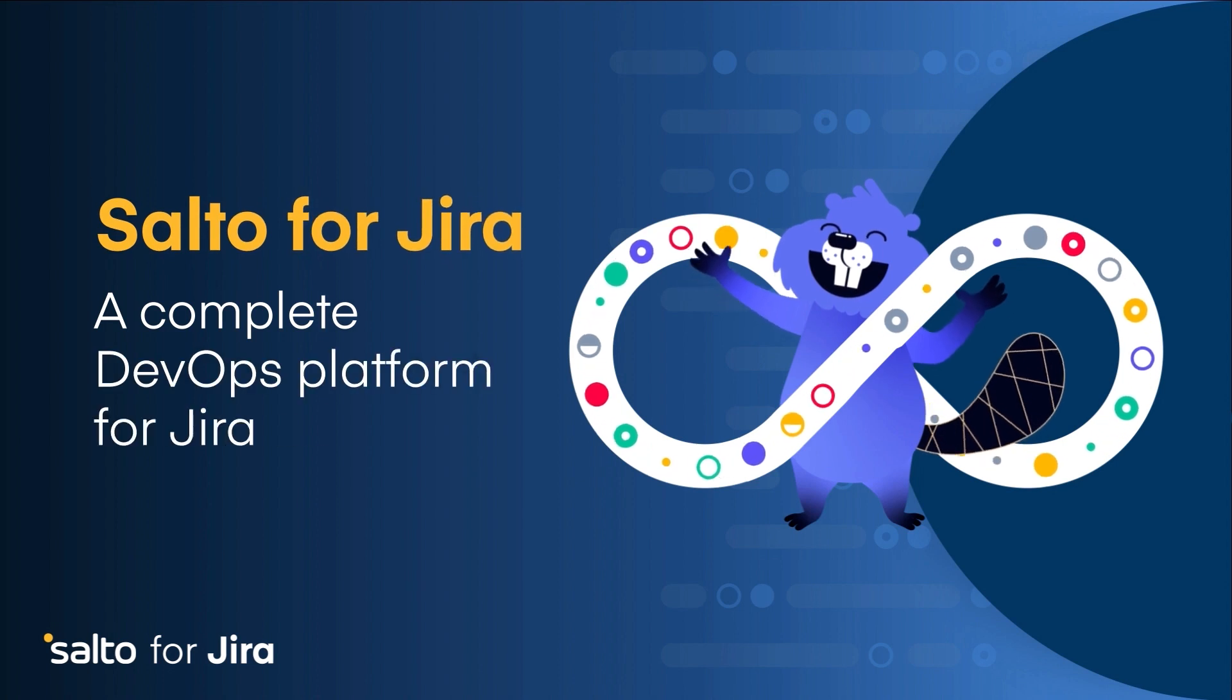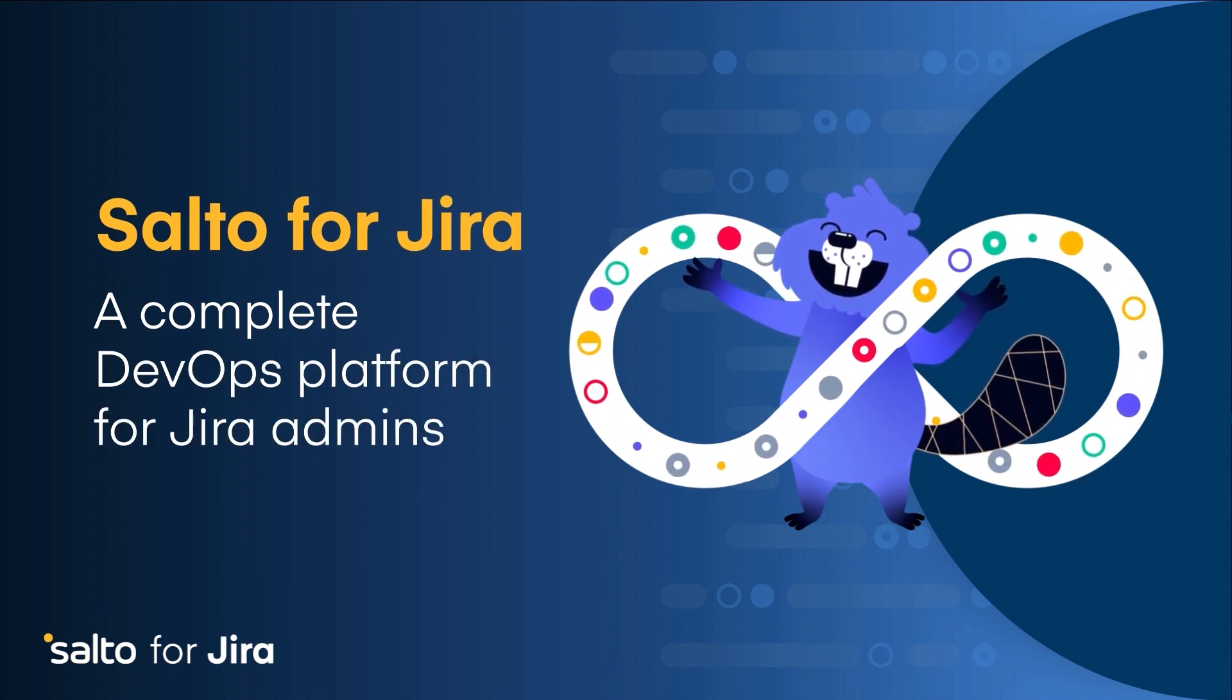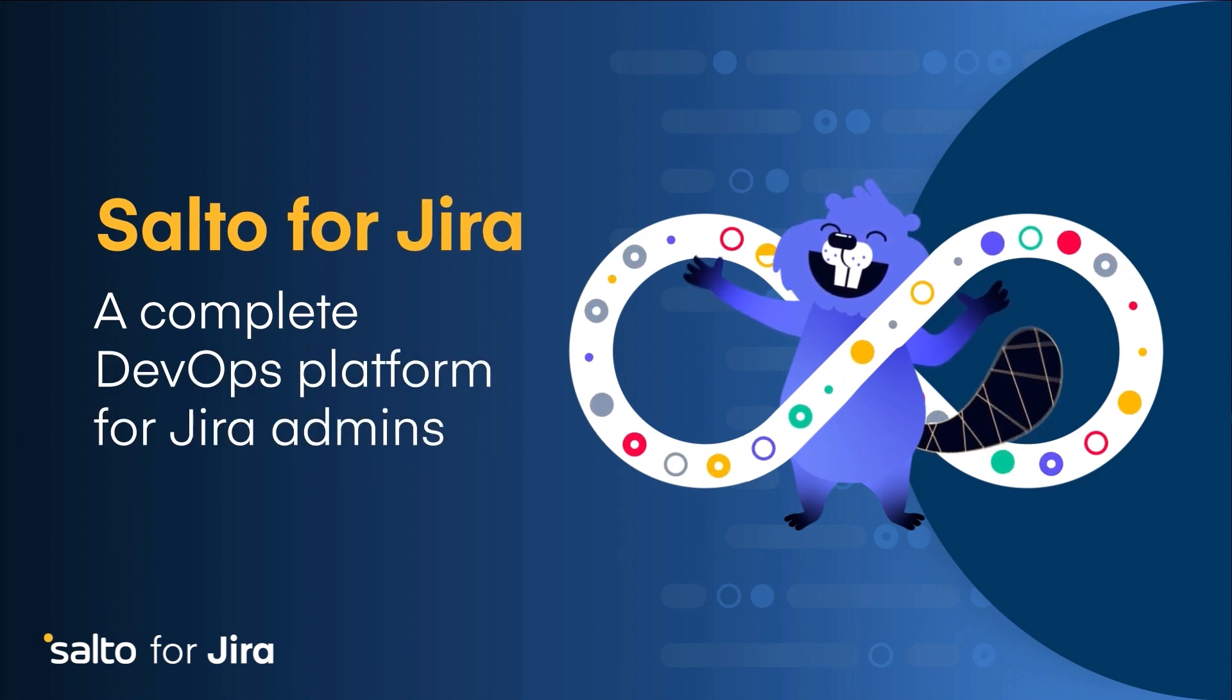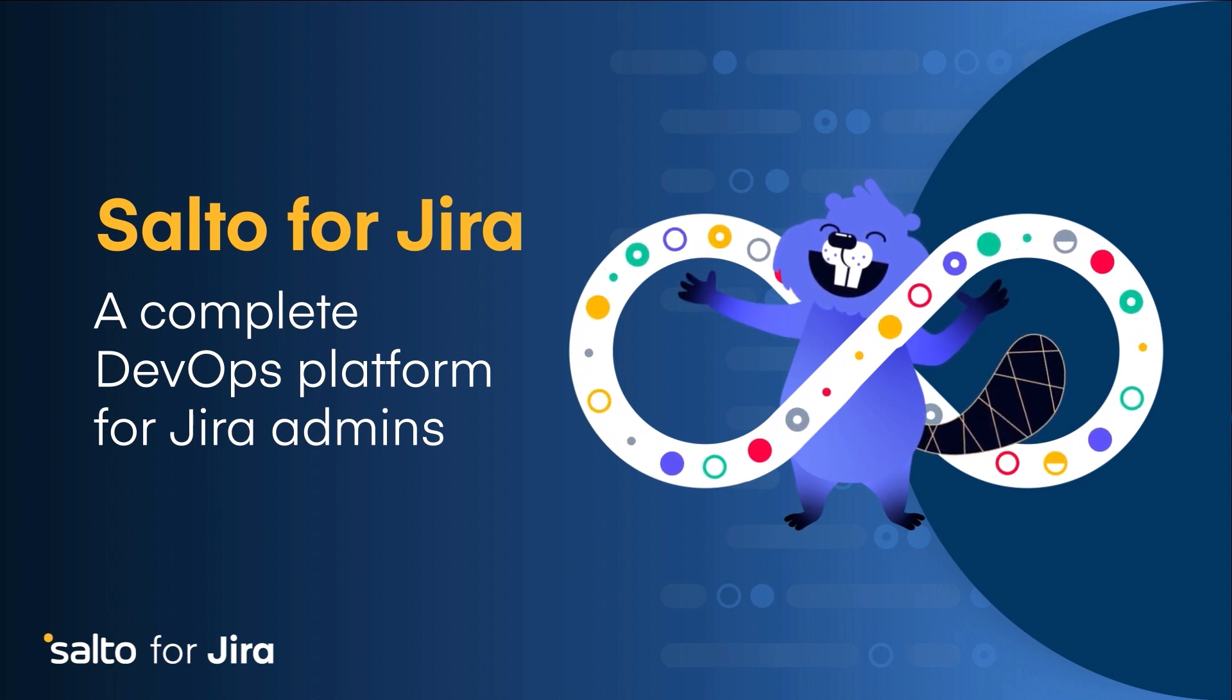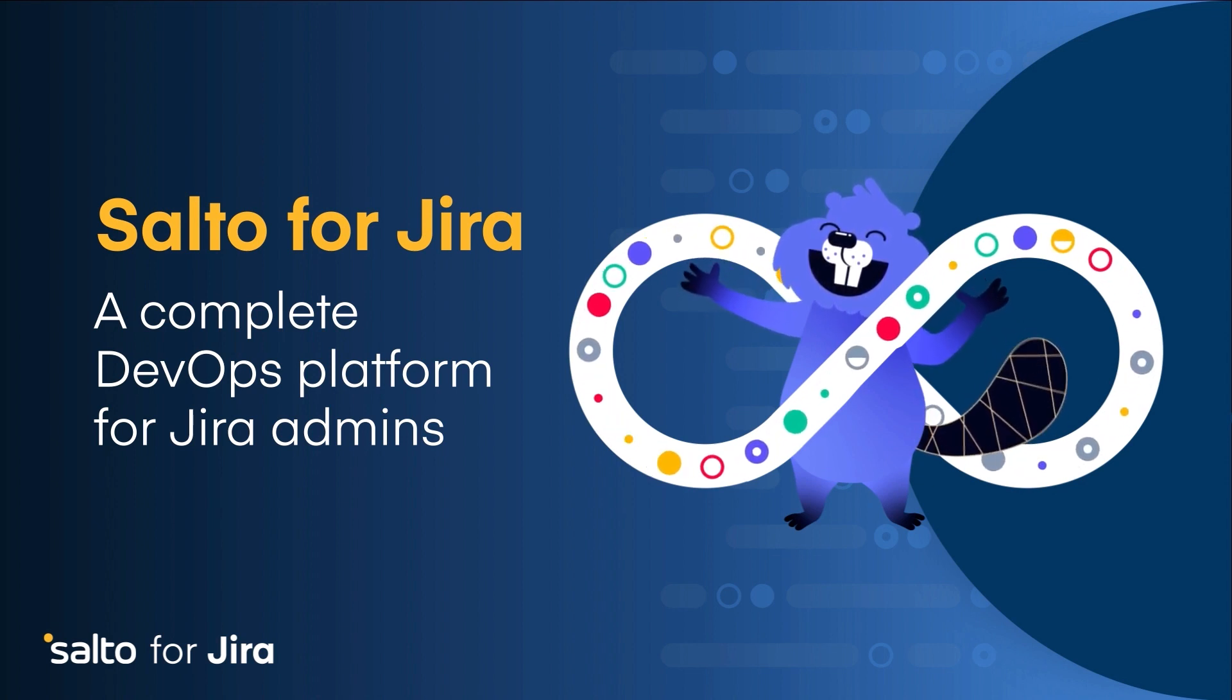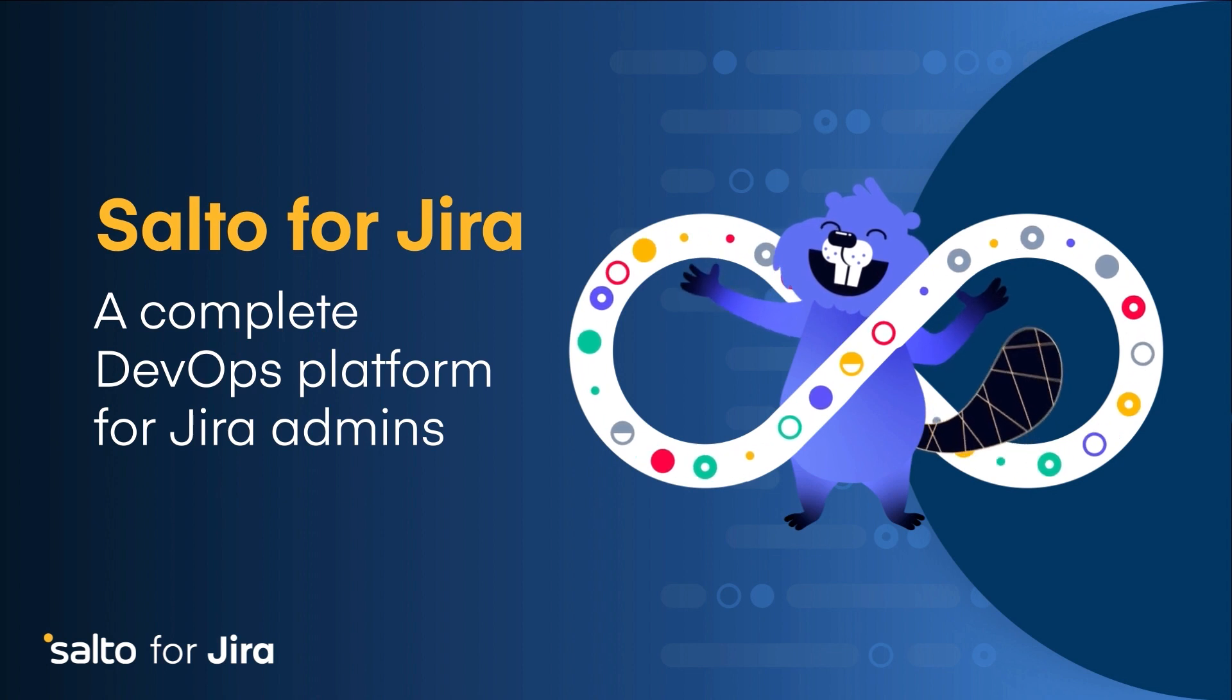Salto is a complete DevOps platform for JIRA, allowing admins to understand where configuration elements are being used, compare instances, and easily deploy changes between them.